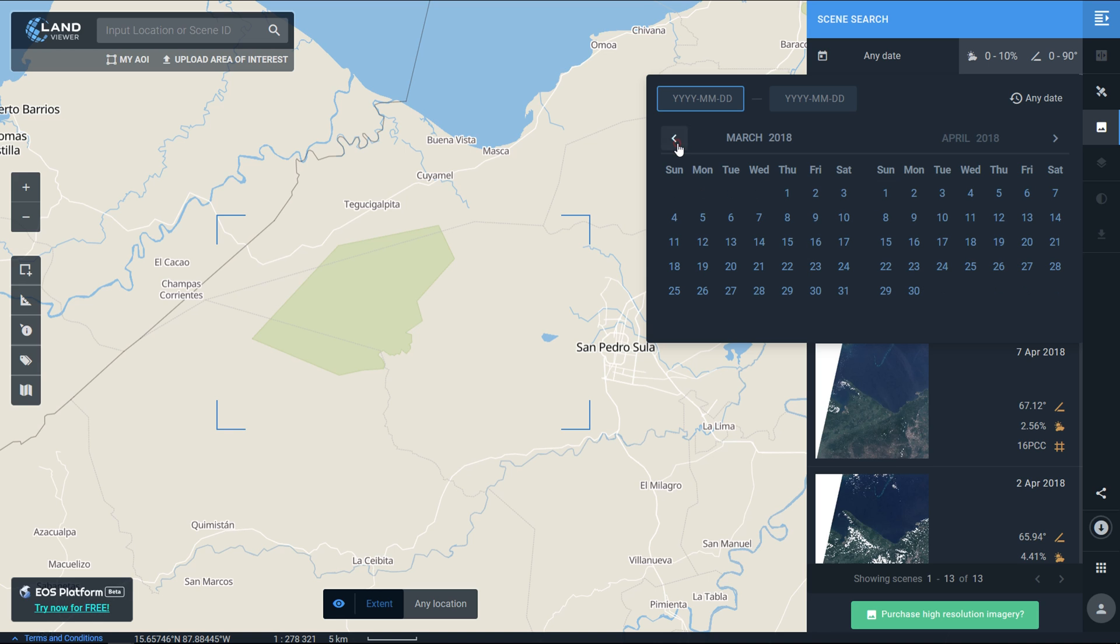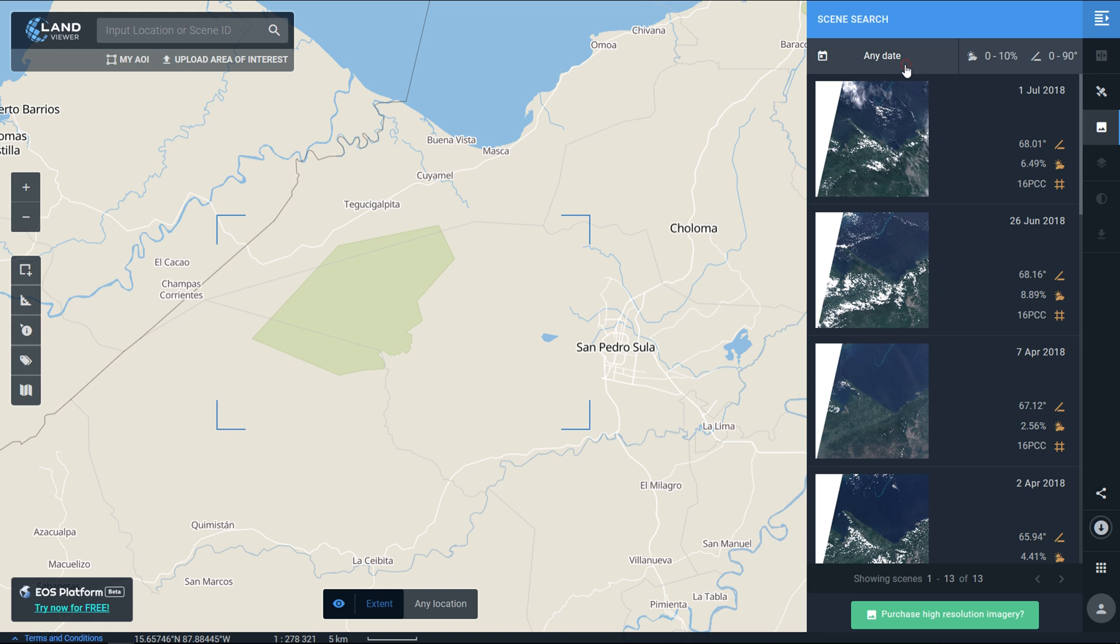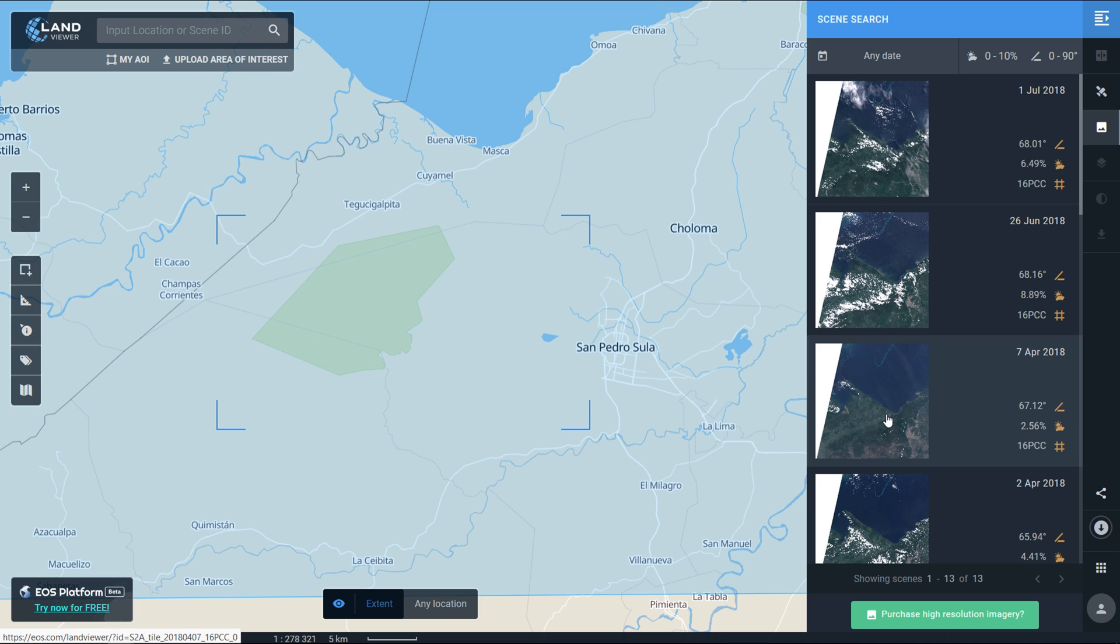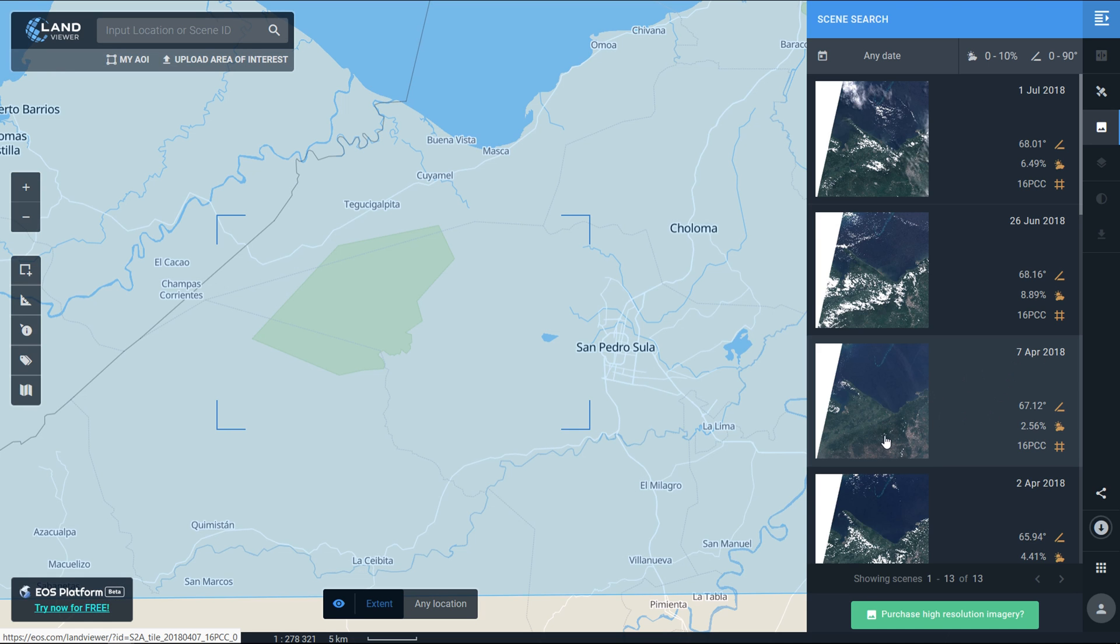The orange dates that are highlighted show when the sensor was visiting this area. I'm just going to go for any date, I just want to find one that works. Here we've got one for the 7th of April 2018, this one looks relatively cloud-free so I'm just going to click on that.